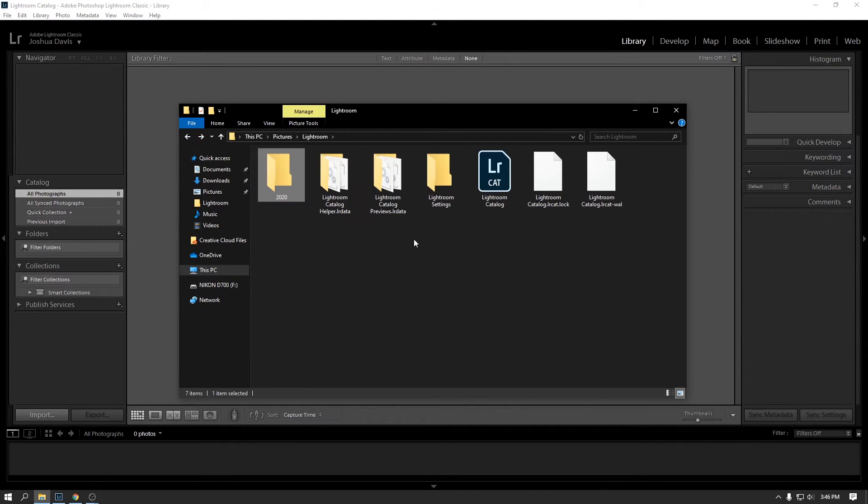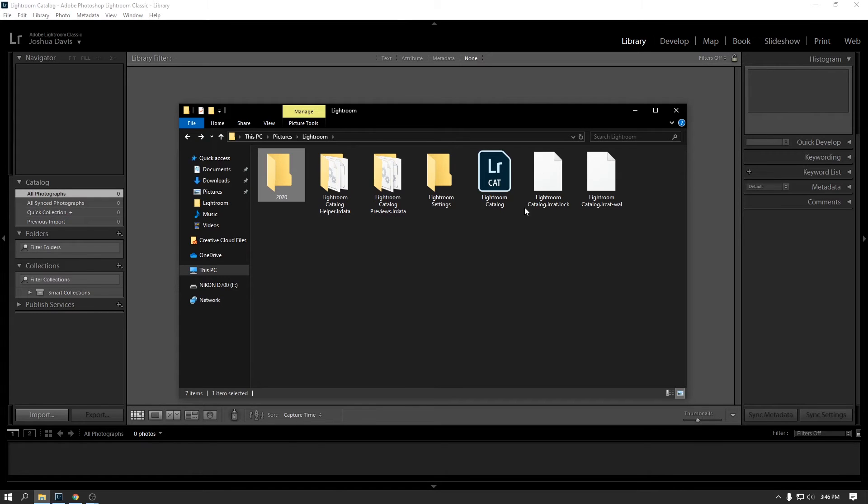And then if you were to actually go to the physical location of the photos on your computer, and you went in there and you opened the actual photo, the photo would look as if you just took it out of your camera. It wouldn't have any of those edits to it. And that's because the edits themselves are stored in this catalog file.